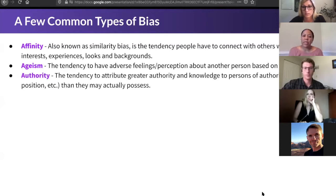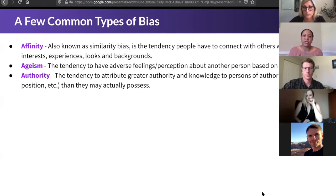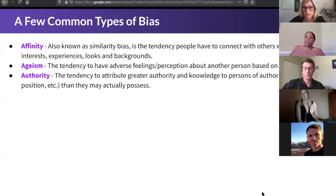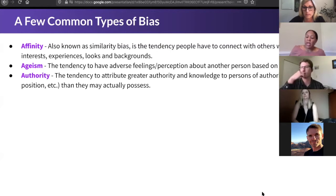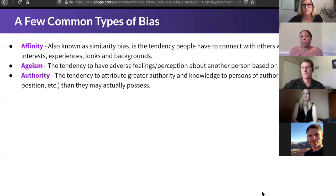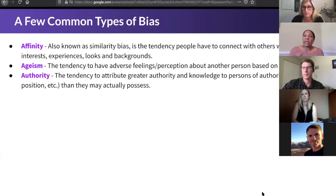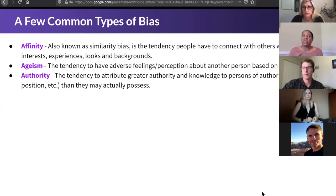Authority bias is not one that's spoken of a lot, but it's one we really do focus on. It's the tendency to attribute greater authority to someone of authority, whether they have it or not — it could be someone of fame, power, or position. It doesn't mean they actually have to have it; it's just that we automatically give it to them.